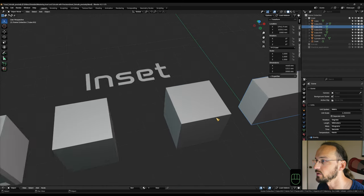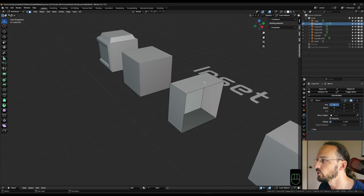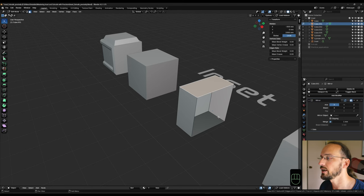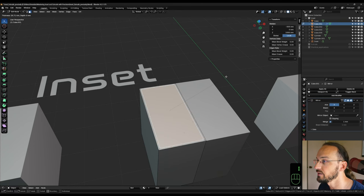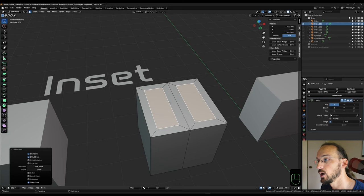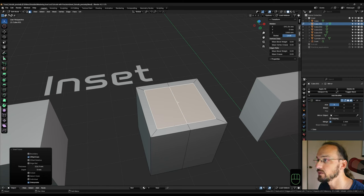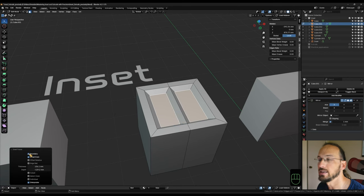Another option we haven't talked about yet is the Boundary option. I have a cube with a mirror modifier — if I turn the mirror modifier off, I can see there is an open face, meaning a hole in the mesh. When we have open geometry or holes, the Boundary option can make our lives a lot easier. With Boundary checked, it treats the face as individual. If I uncheck Boundary, it keeps the connection between those faces alive, so we can inset and give depth as one big face. Toggling Boundary on and off behaves similarly to toggling the Individual option.